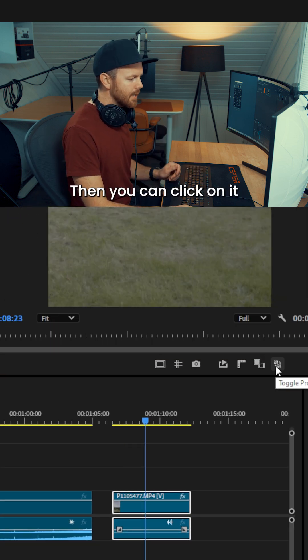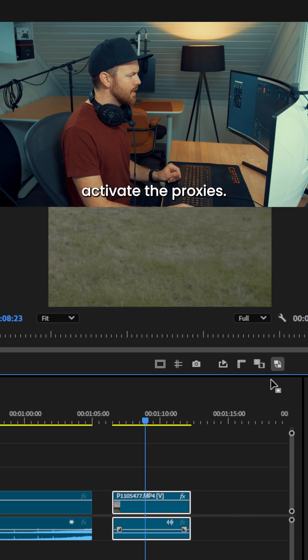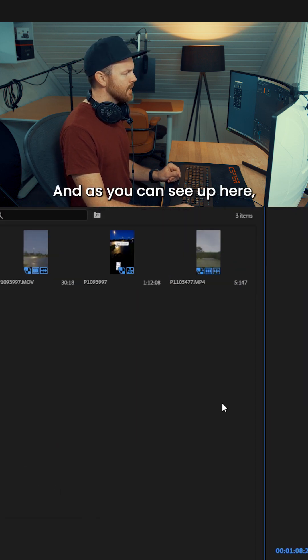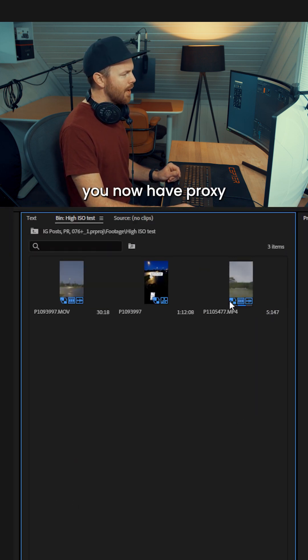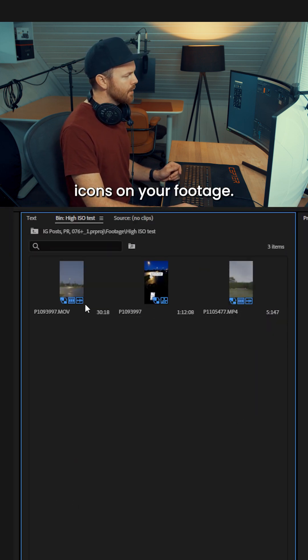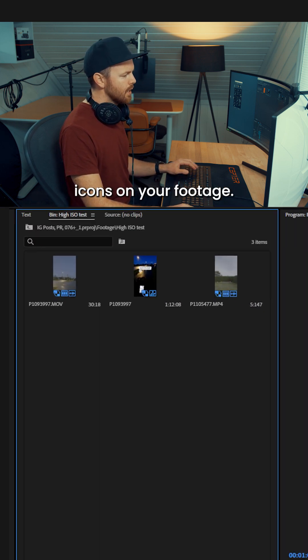Then you can click on it, and it will activate the proxies. And as you can see up here, you now have proxy icons on your footage.